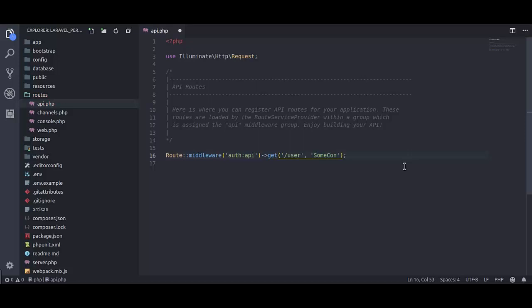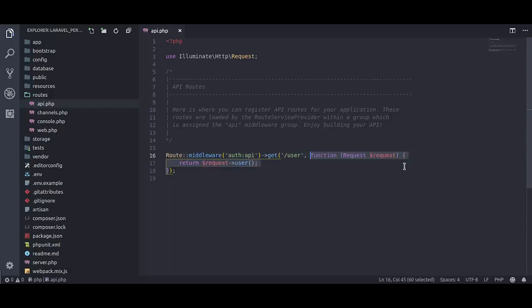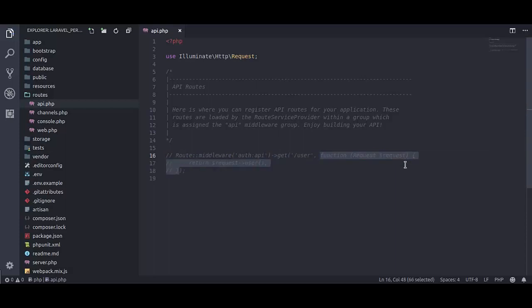some controller, add method, now it's valid for route cache, but I am going to comment this because we don't have this controller yet.